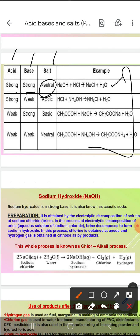Aur ye iske examples hain. Ab family of salt mein sabse pehle humne kiya sodium chloride. Toh ek to ye common salt ki tarah food mein use hota hai, aur doosra other salts of sodium banane mein help karta hai. Sabse pehle sodium salt aaya — sodium hydroxide, jisko caustic soda bhi kaha jata hai.